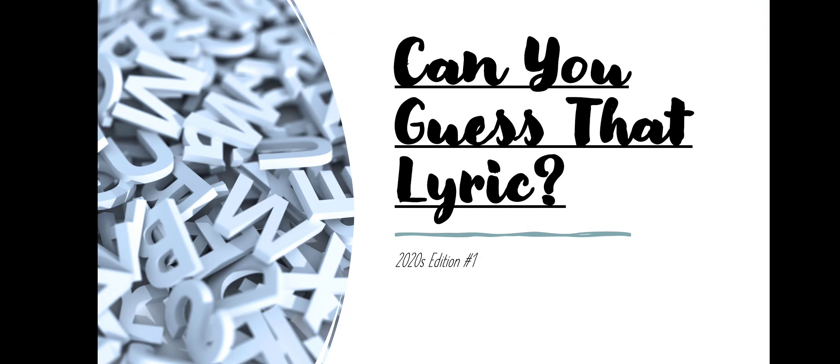Hey guys, welcome to another video with the Justin Sphere. Today you are going to be playing, Can You Guess That Lyric? 2020's edition number one. And remember to smash that like and subscribe button for more awesome videos like this.